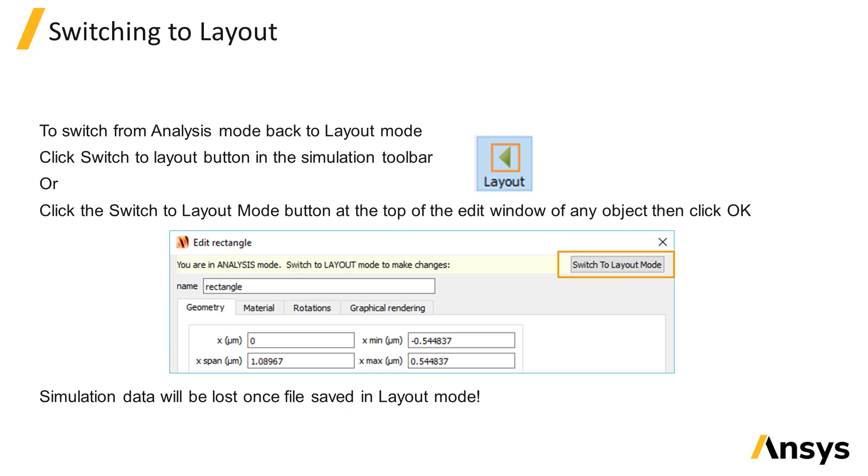Or you can edit an object and switch to layout from the edit window button.